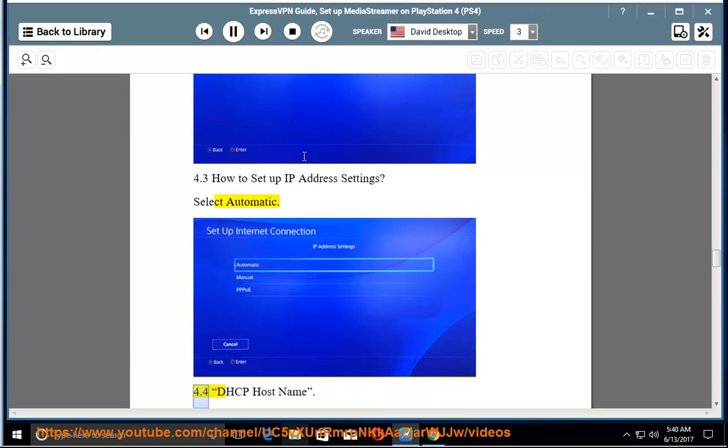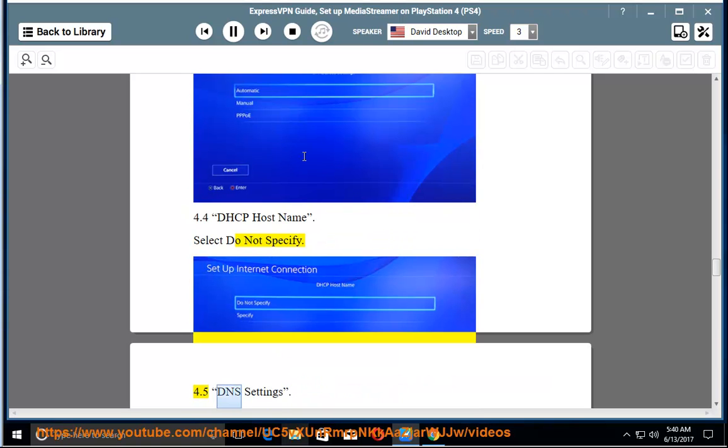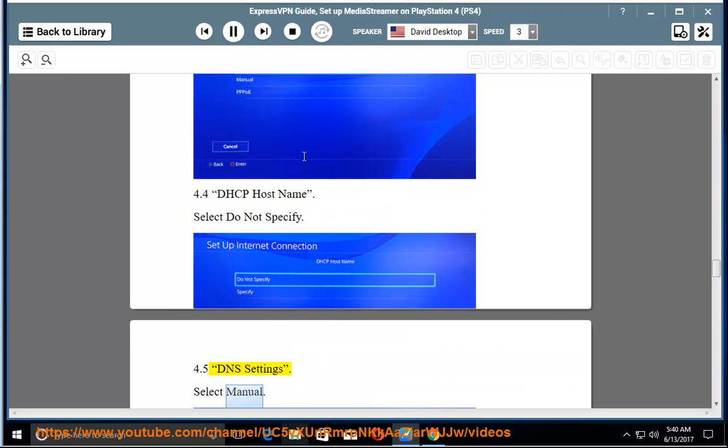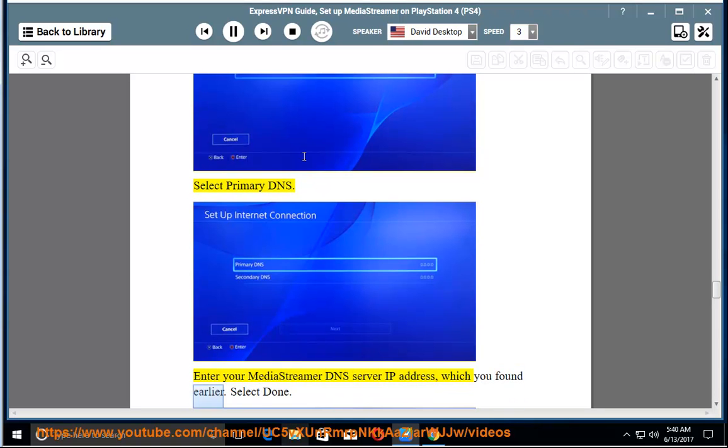4.4. DHCP host name. Select Do not specify. 4.5. DNS settings. Select Manual. Select Primary DNS. Enter your MediaStreamer DNS server IP address, which you found earlier. Select Done.